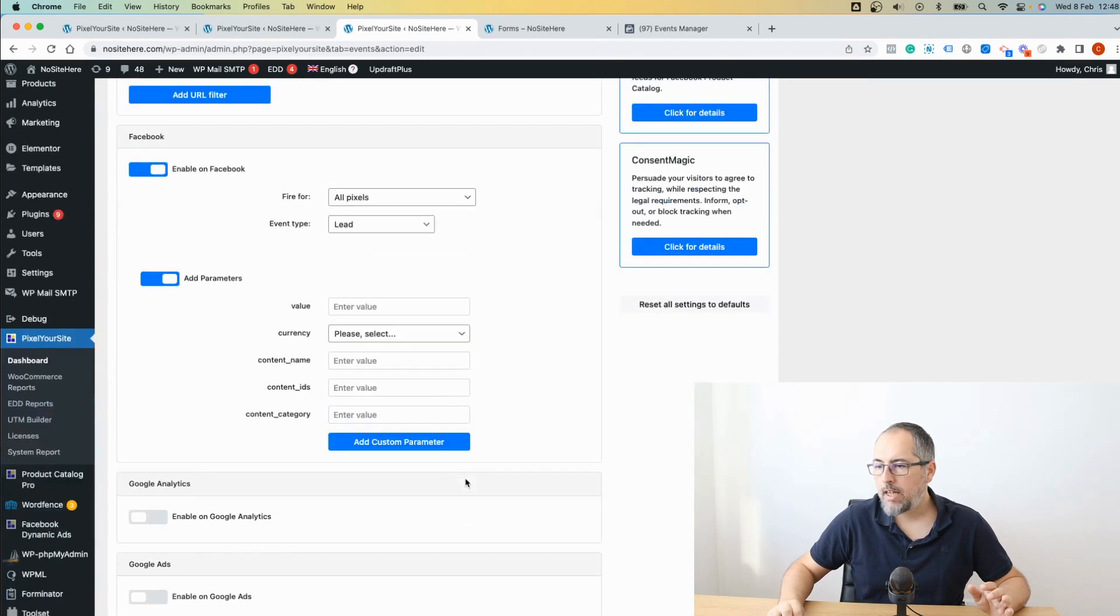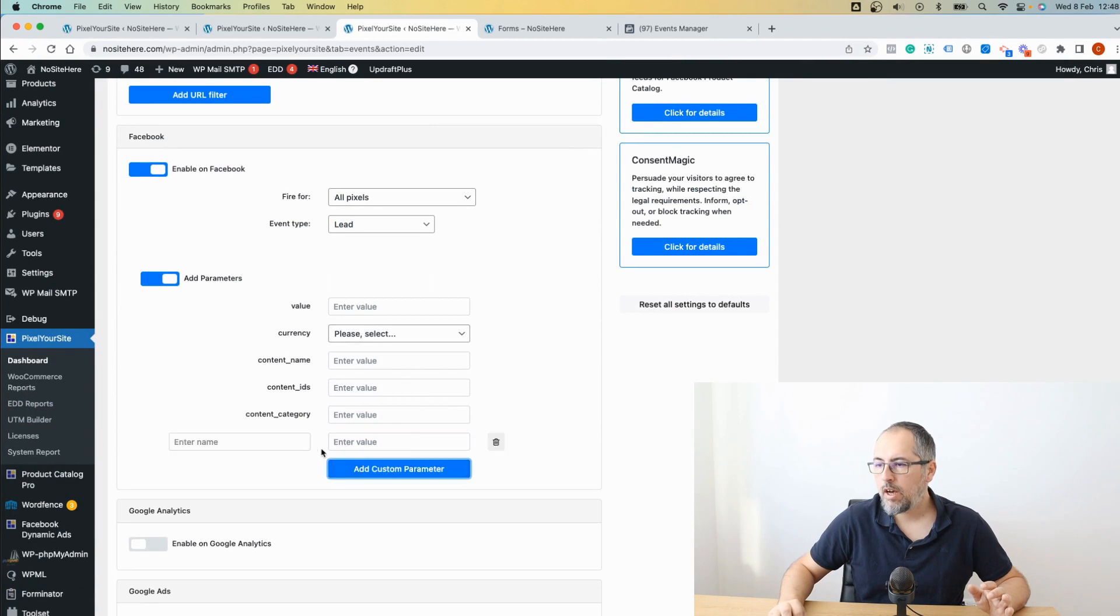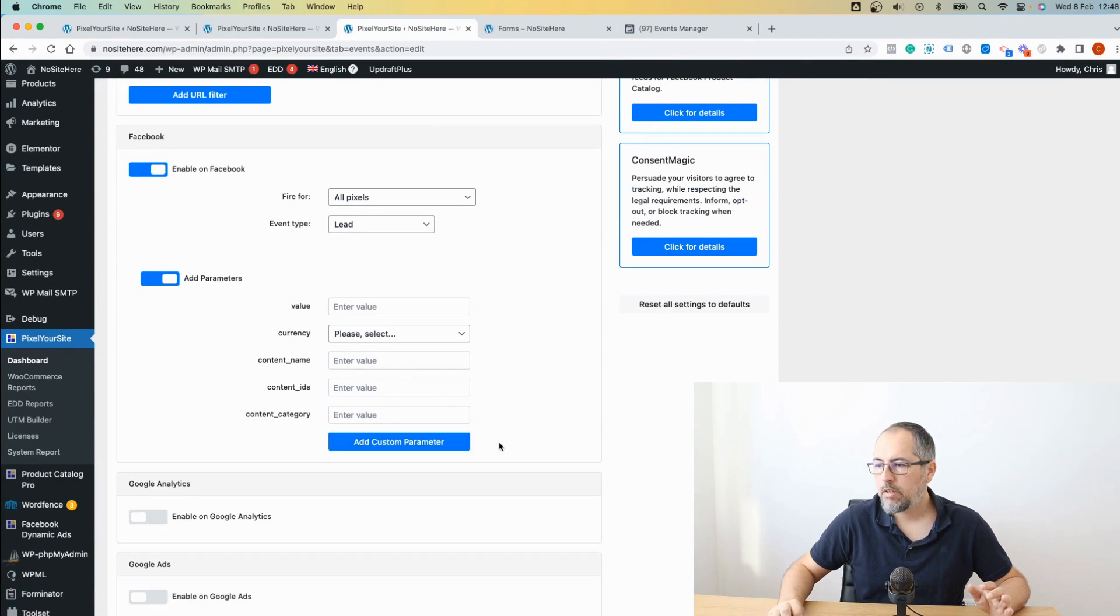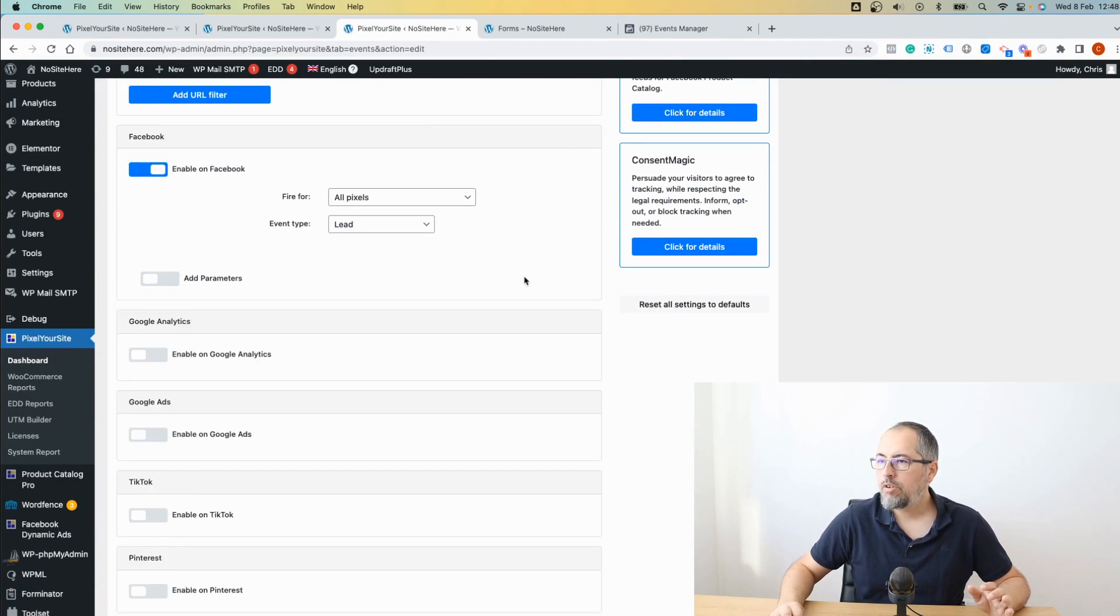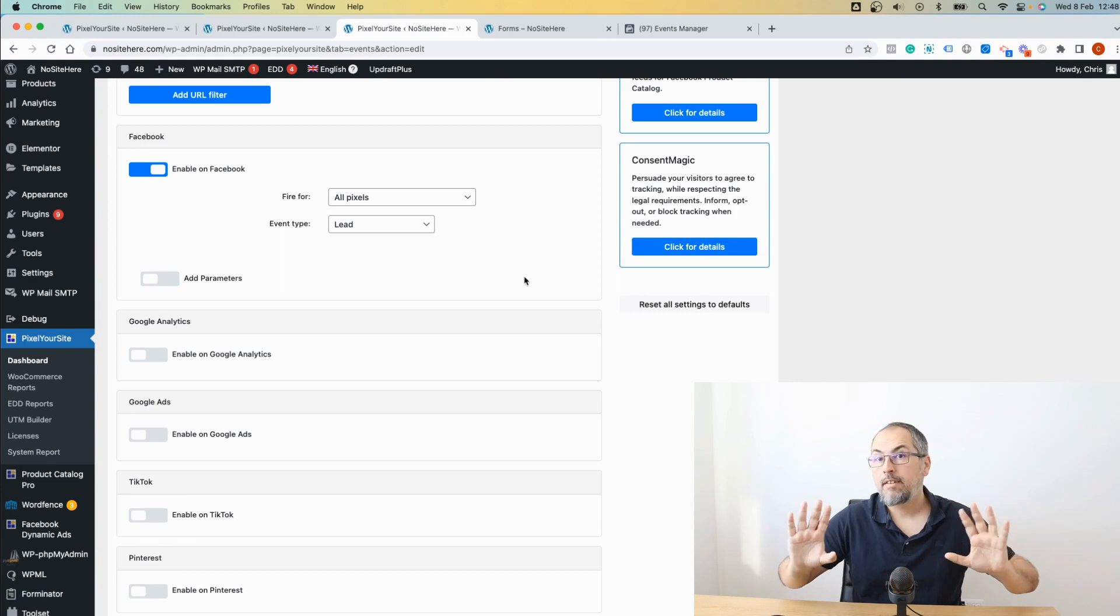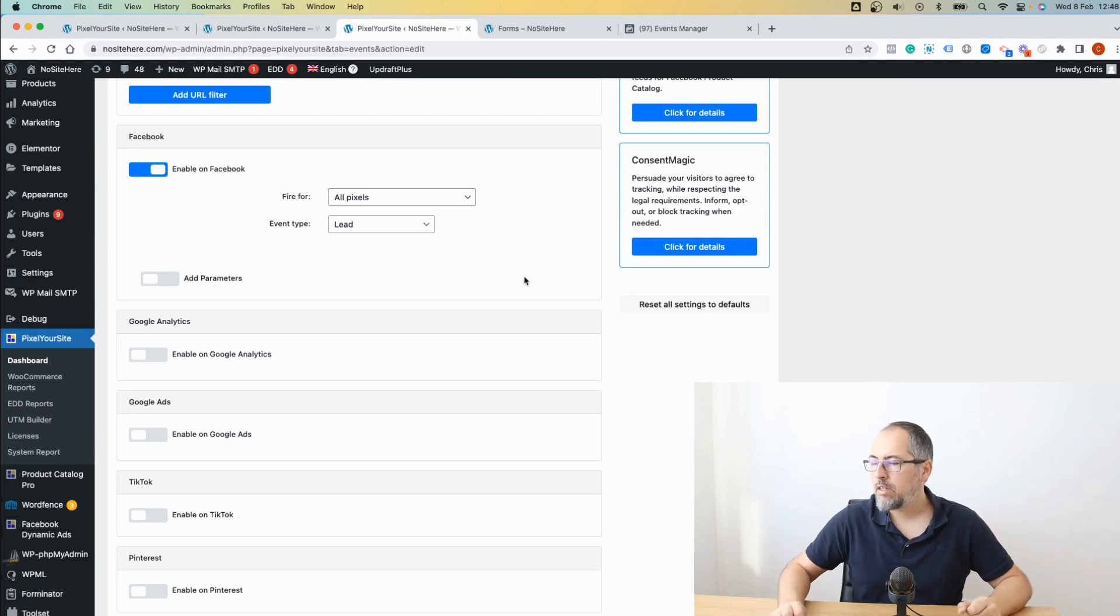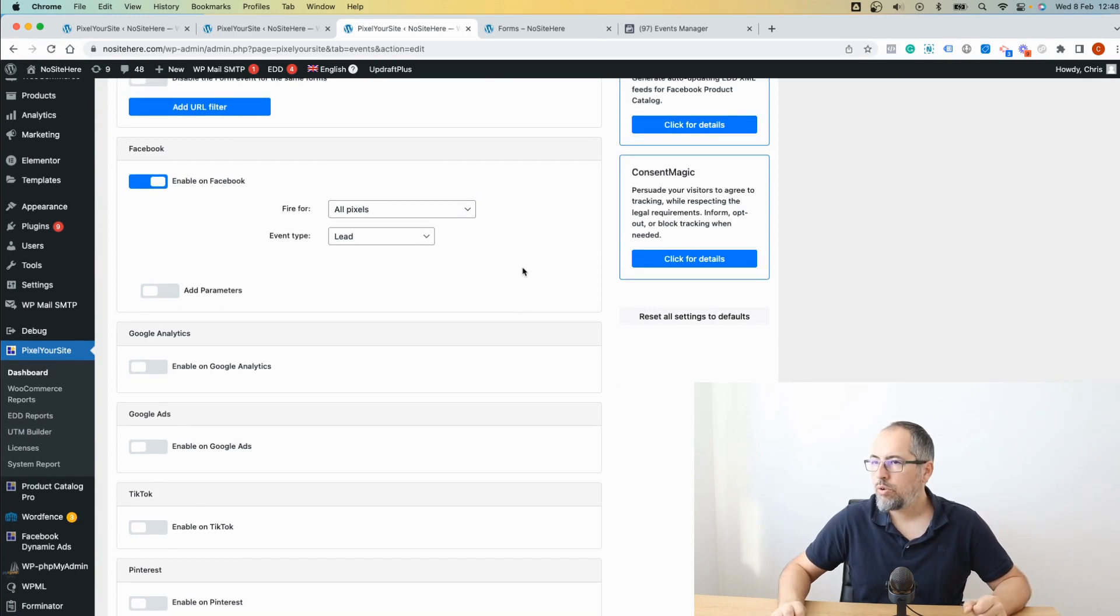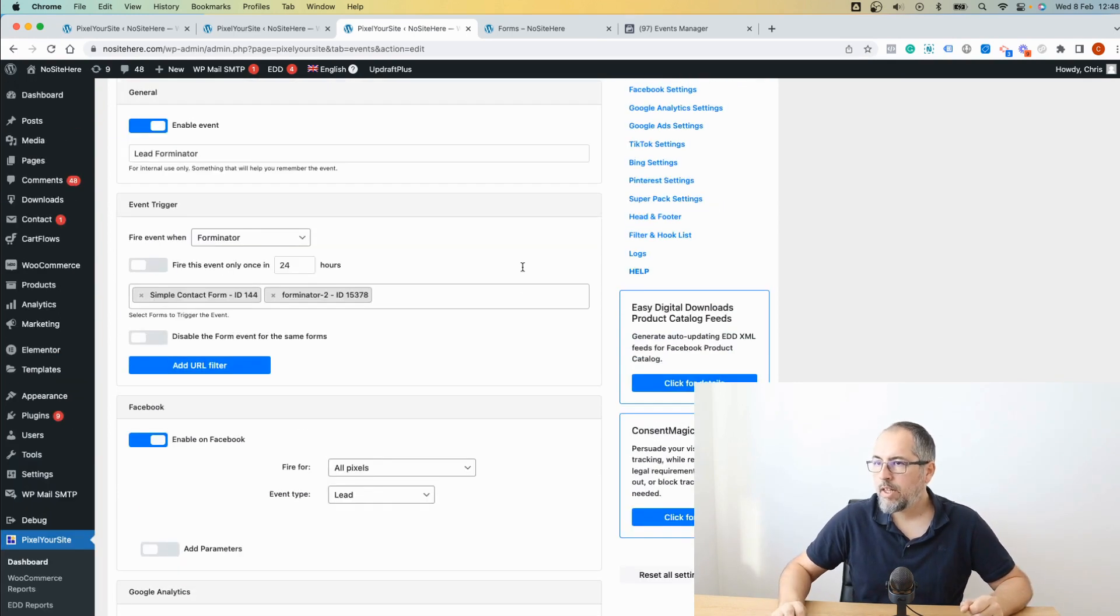If I want, I can add parameters and custom parameters, but I don't want to do this. I will just send a simple lead event to show you how it works.